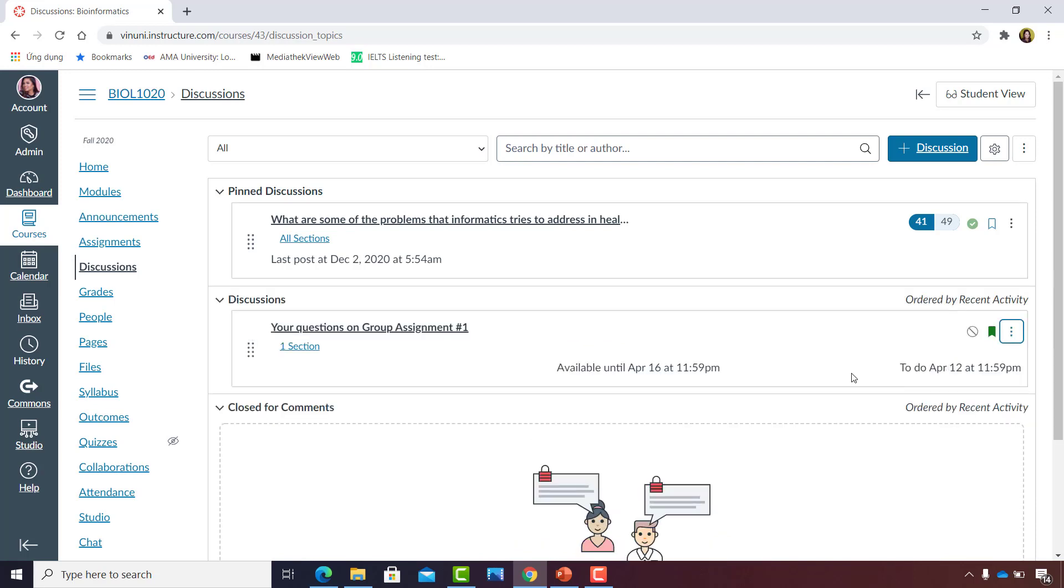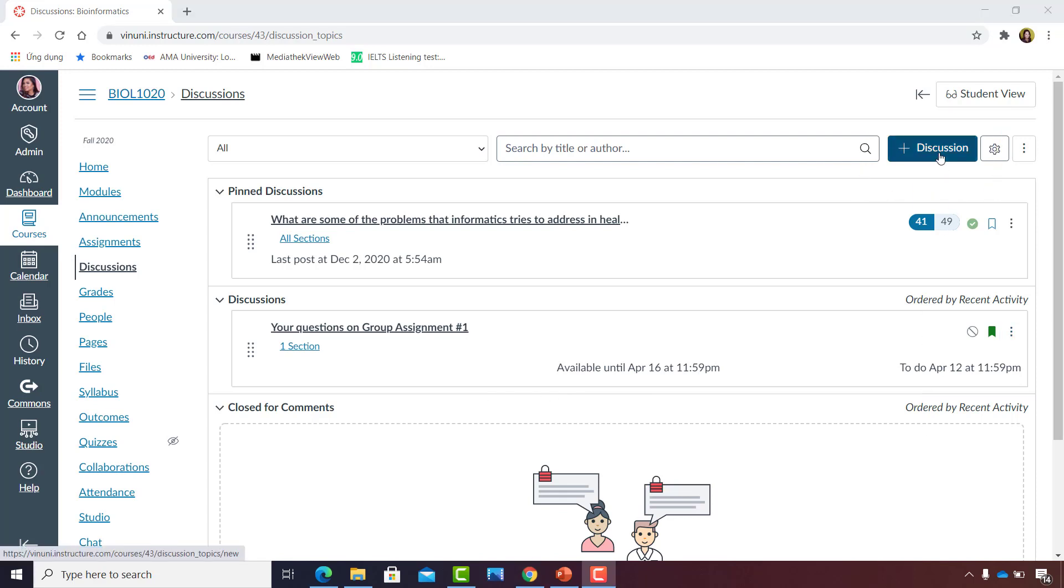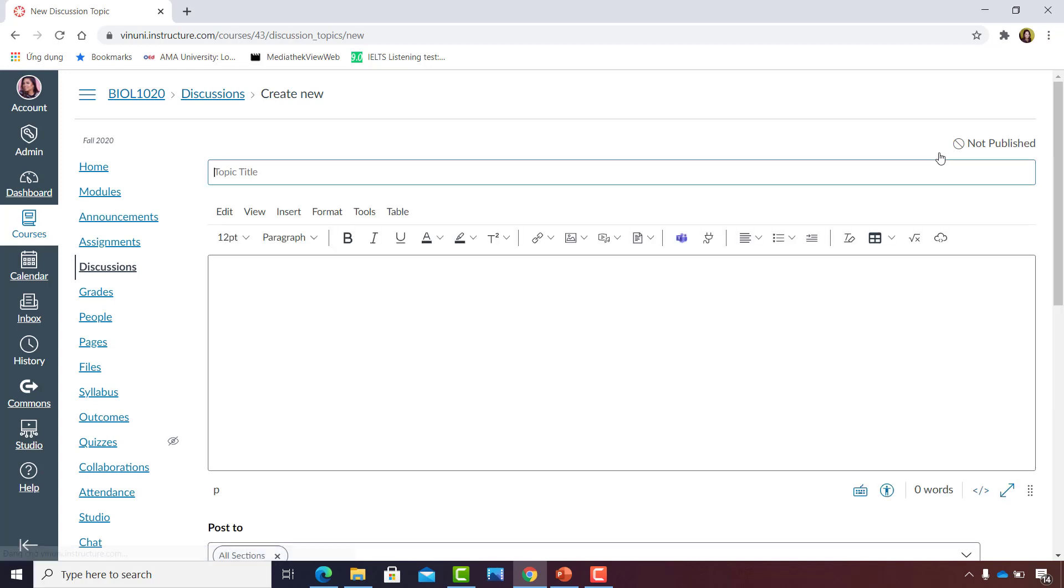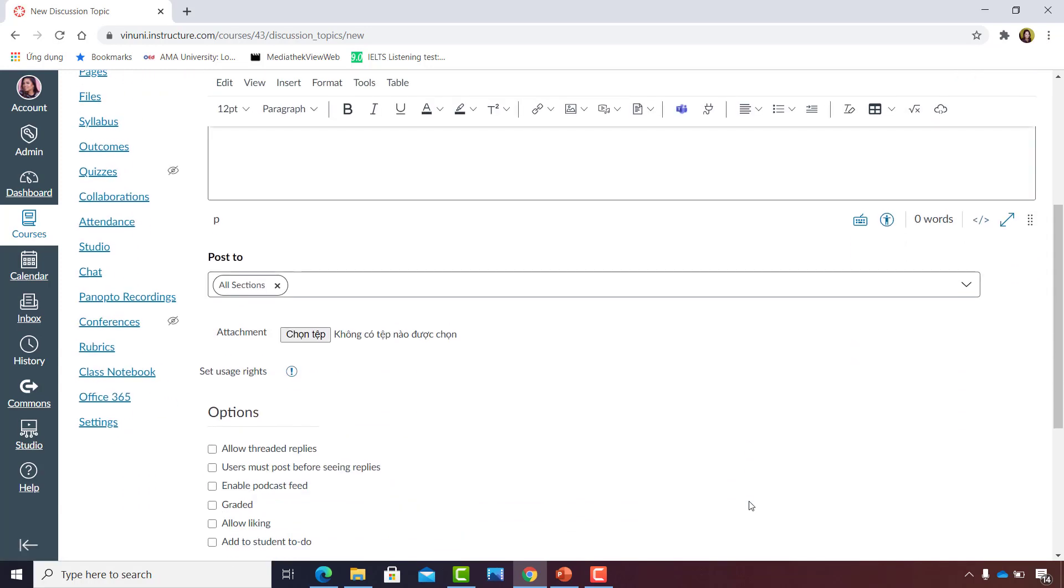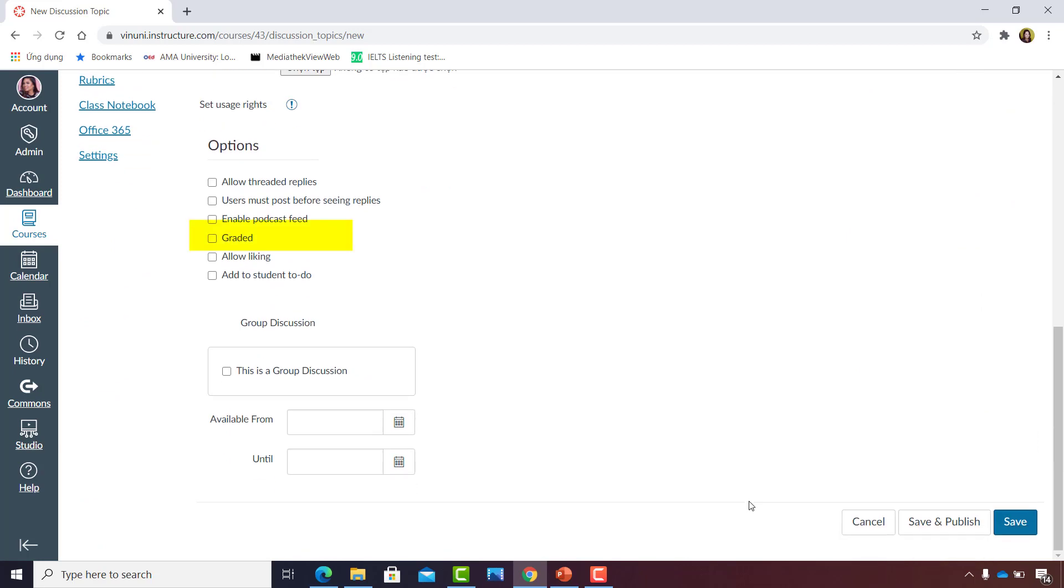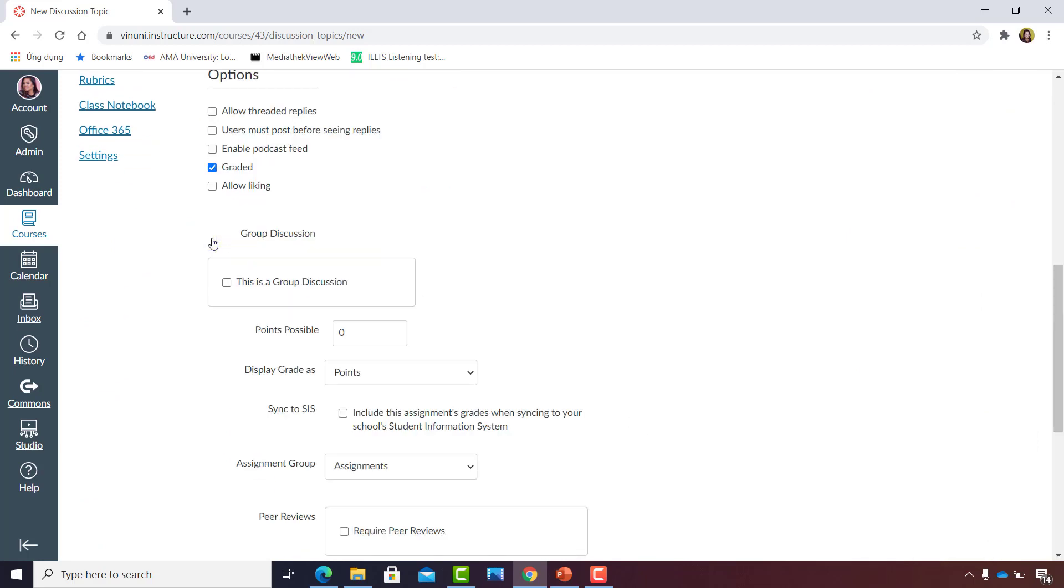Alright, so this time let's create a weighted discussion. Click the Add Discussion blue button on the upper right corner. But before you type in anything in the rich text editor, scroll down to Options and look for the graded tick box. Tick that, and that will allow you to decide if this is a group discussion that's graded or an individual discussion that's also graded.